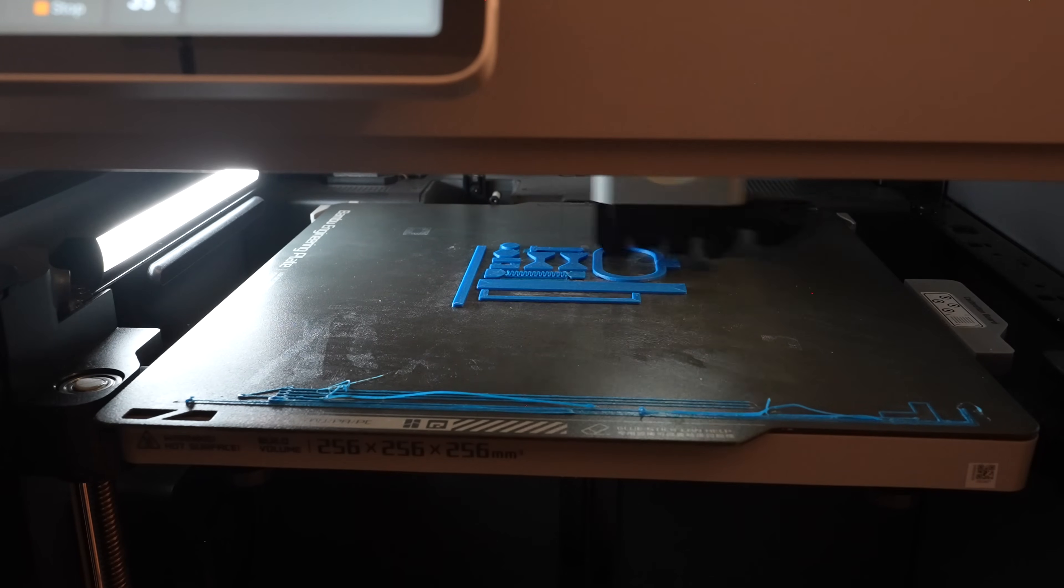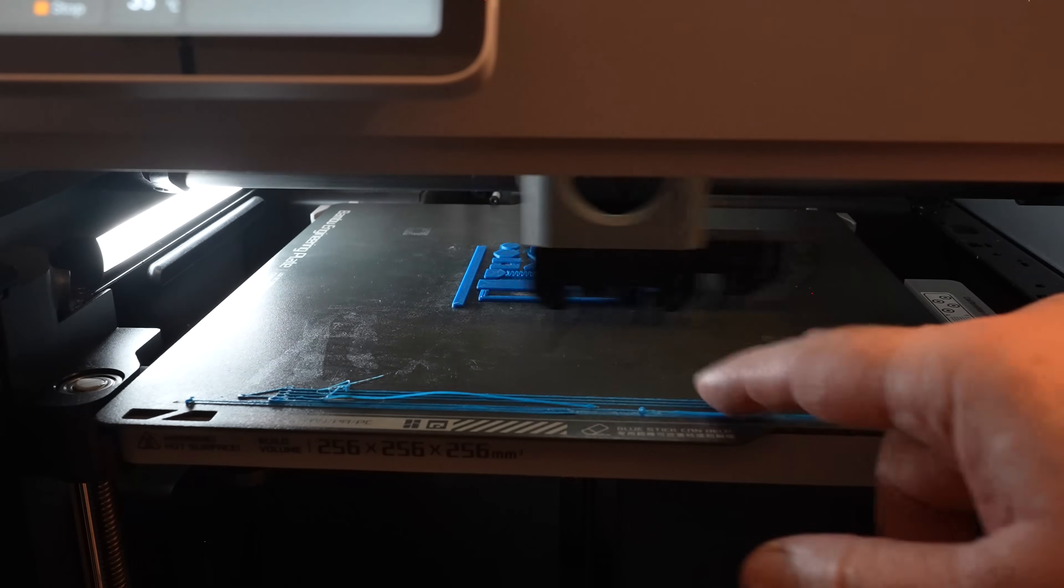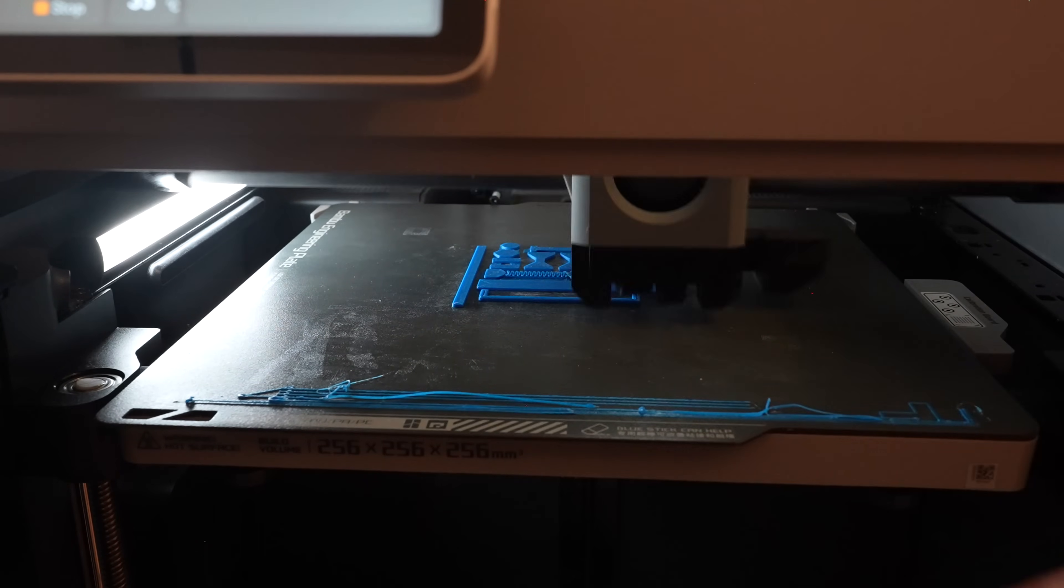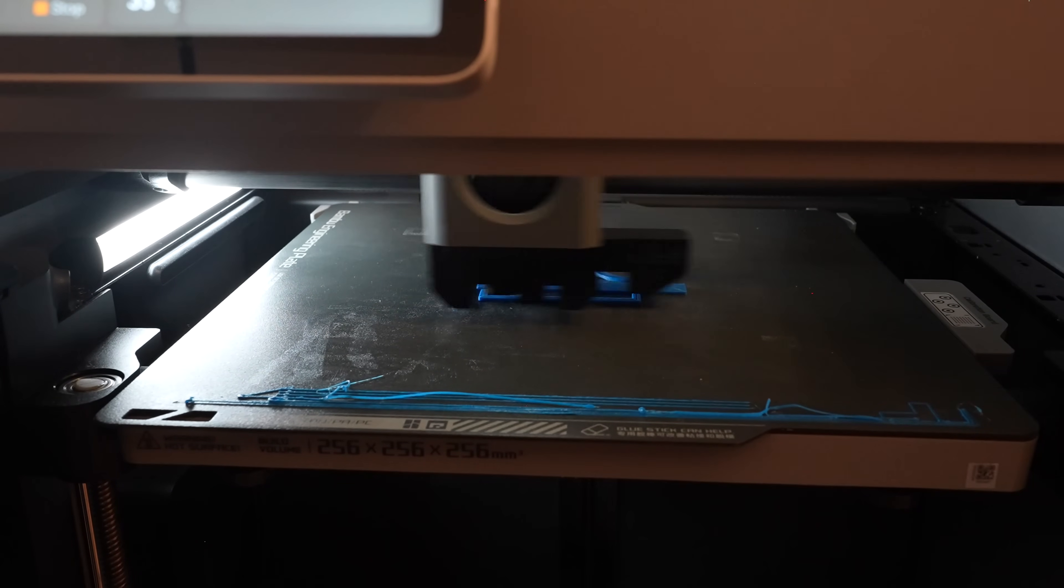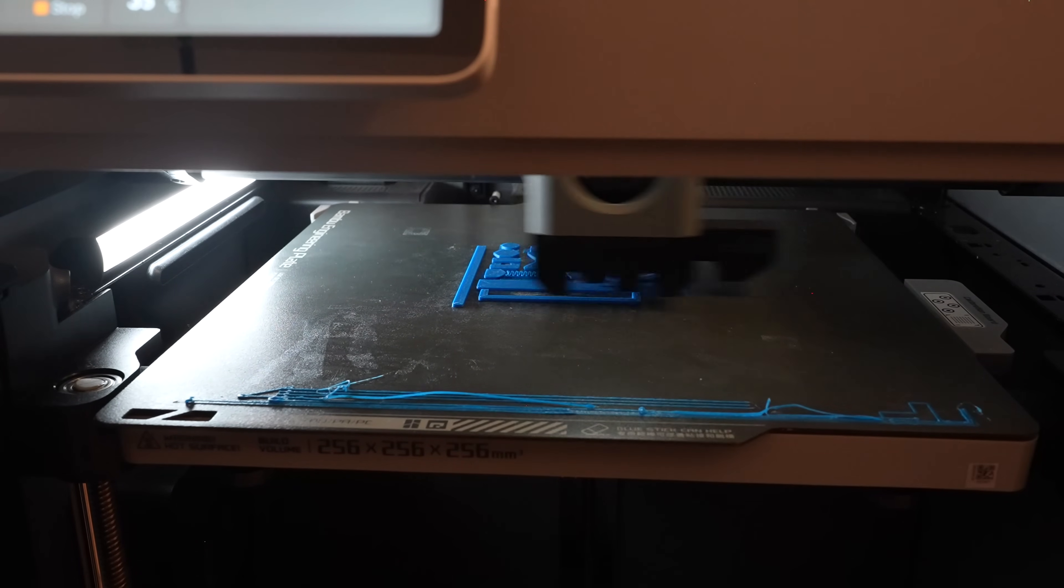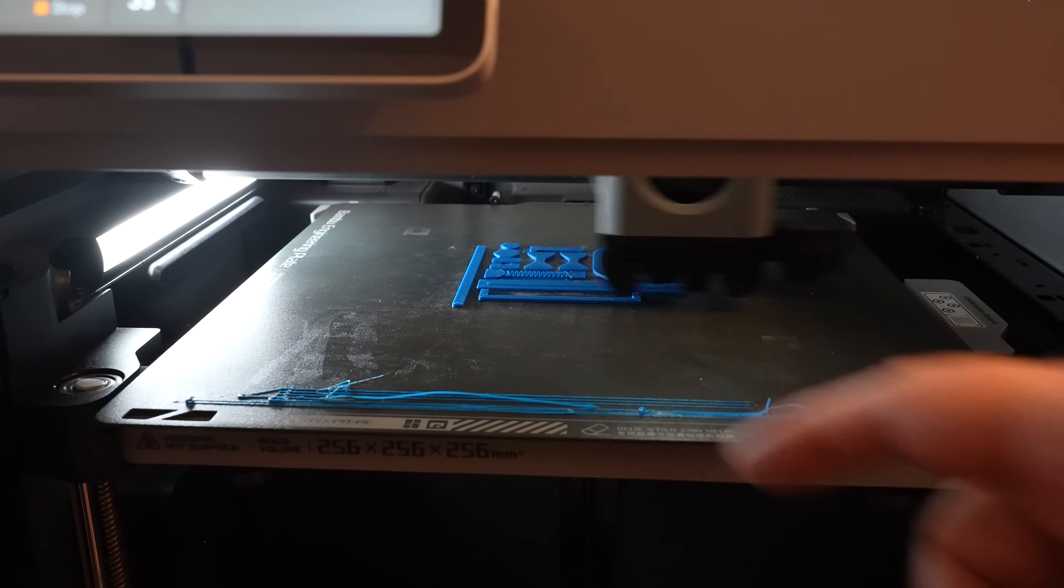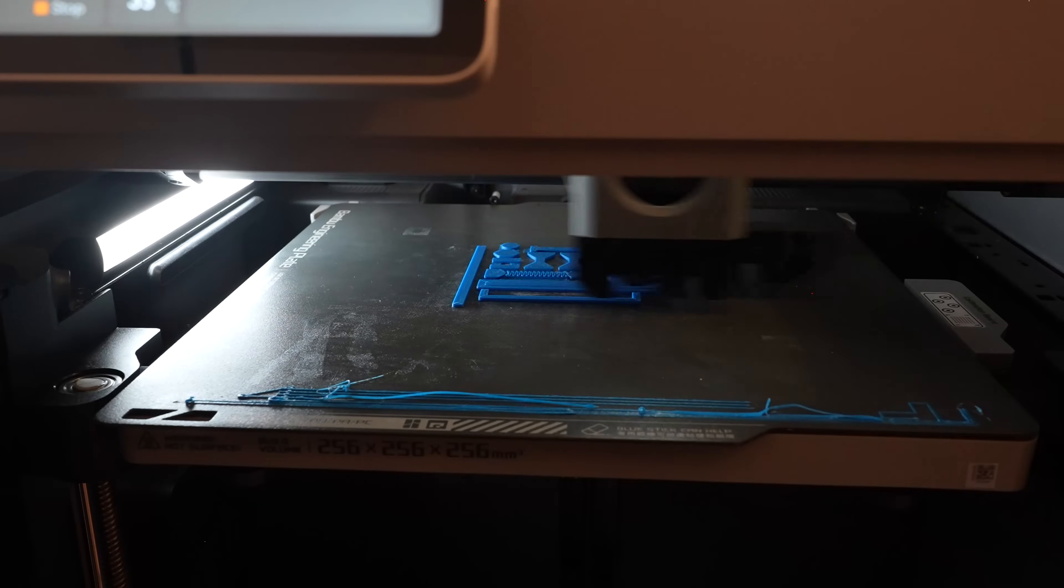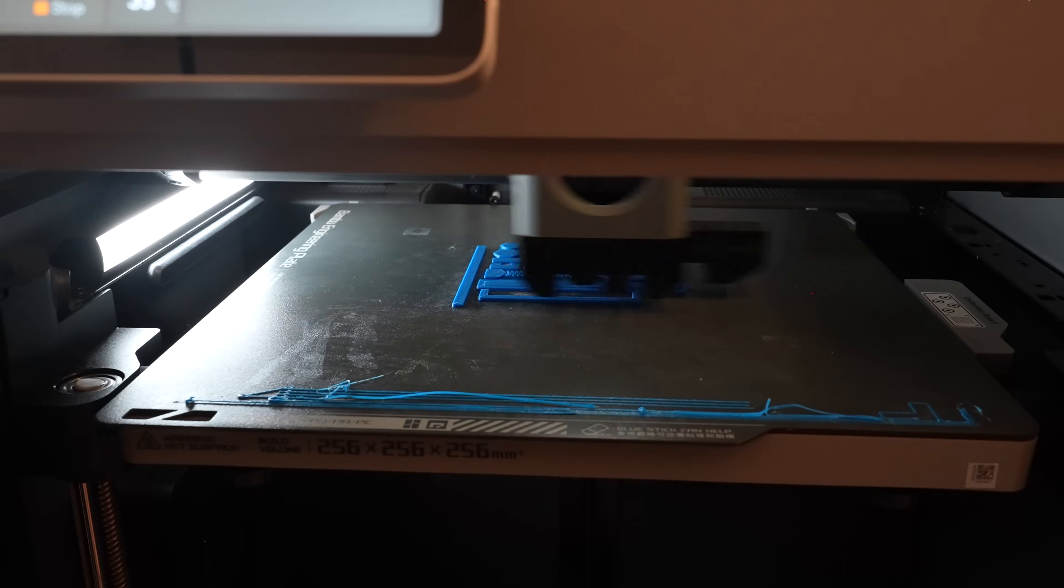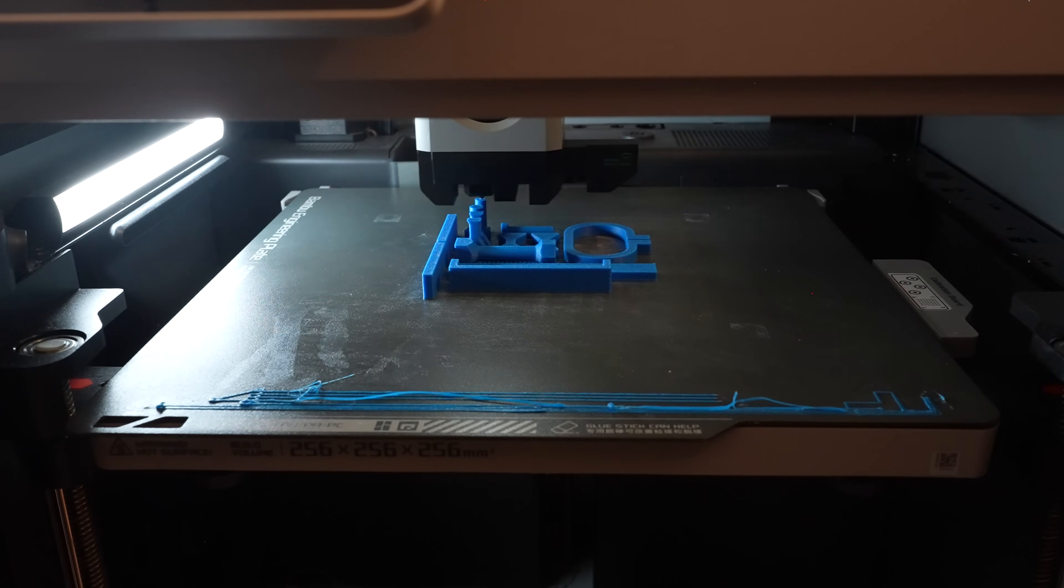The printing started. But look at these purge lines, they're really messy. Of course here I don't have the glue, and the printing looks okay. But another question is how accurate is that flow calibration if the purge lines look like this.